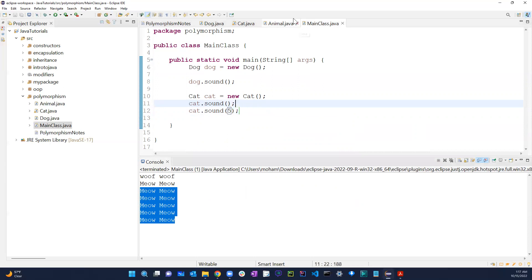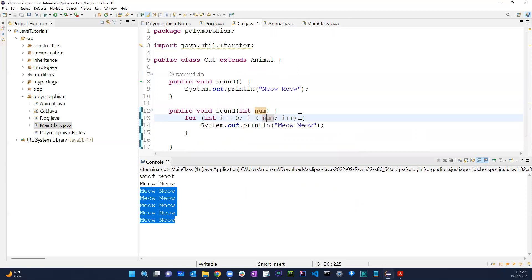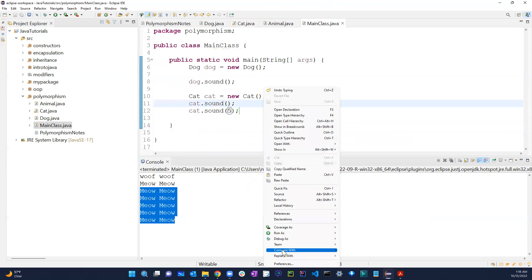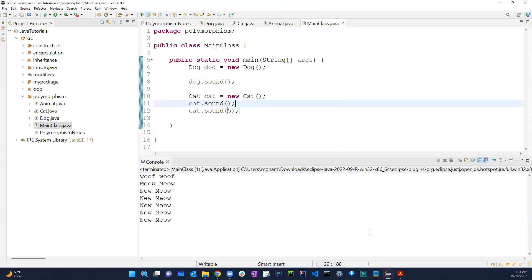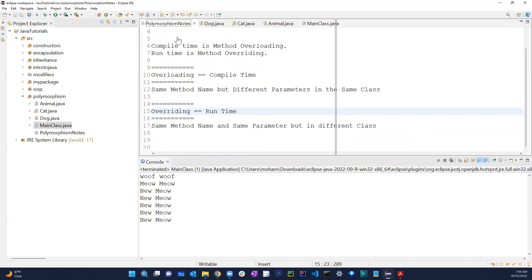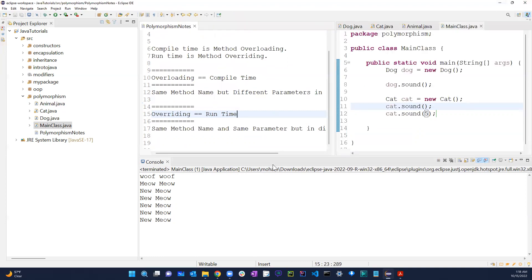Let me just change the print string to 'new meow' so you can see the actual differences more clearly. Running the Java application again — 'new meow' is printed out five times. That demonstrates method overloading.